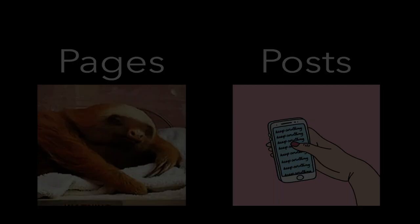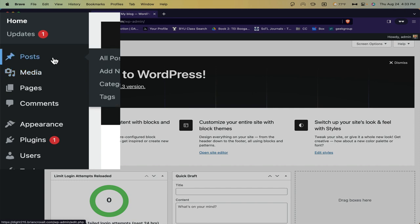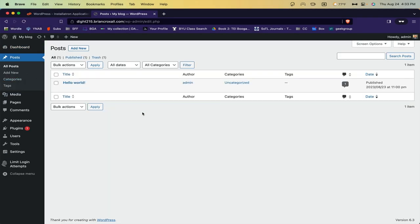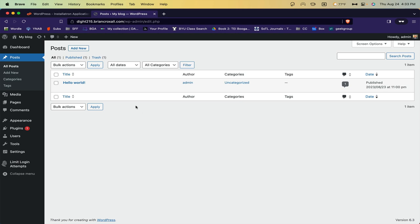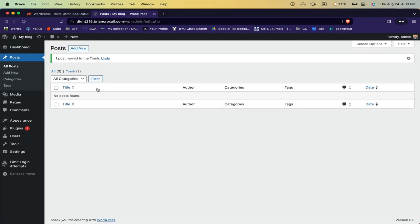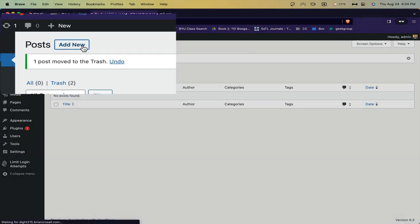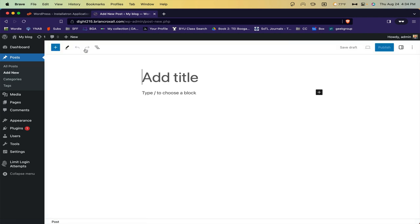So start by logging on to your class website. Once you're on the dashboard, instead of clicking on pages, click on posts. Your blog will probably have a hello world post that was published automatically when you set it up. Go ahead and trash that and then click add new.